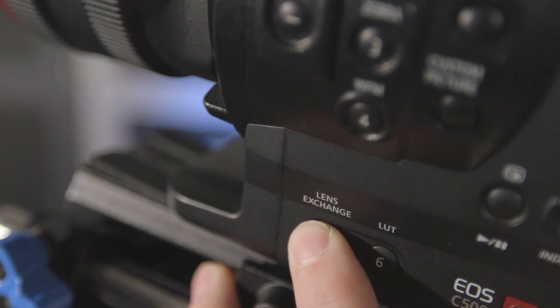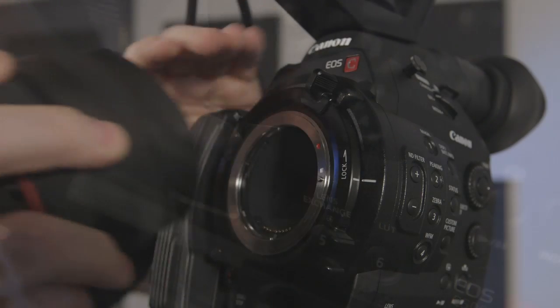The C500 is available in both EF and PL mount. Now due to a number of failures with the C300 and hot swapping EF lenses, this camera now has a lens exchange button. You'll use this feature when swapping the lenses while the camera is still powered on. Simply press and hold the button until the camera goes to sleep.